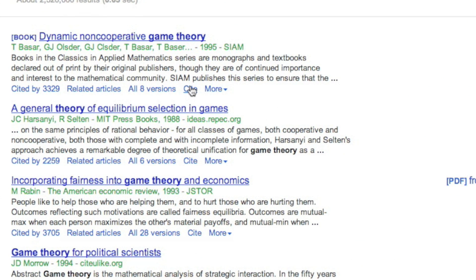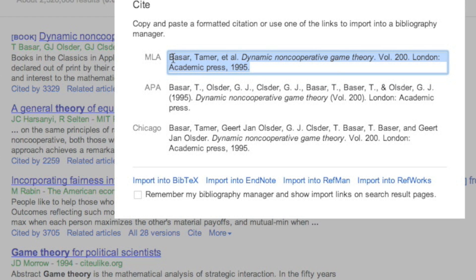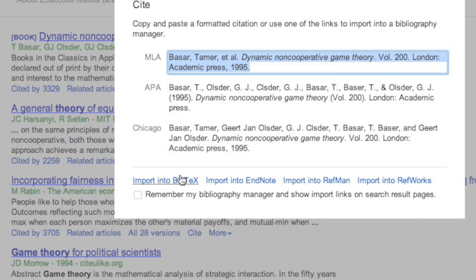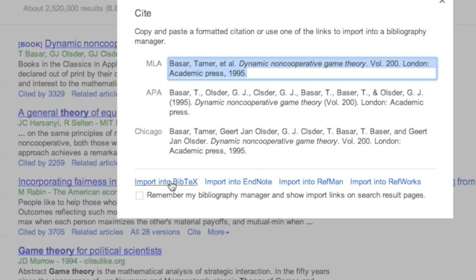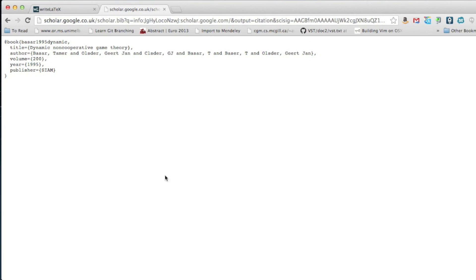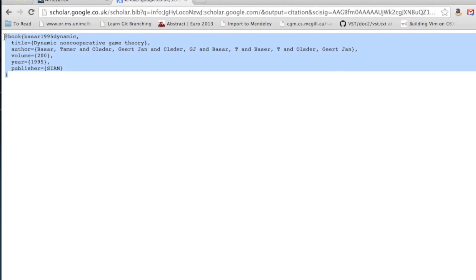If I click on Cite, I can simply get the bibliographies written in various styles, but I can also get it in BibTeX. And that just gives me the BibTeX code for this.